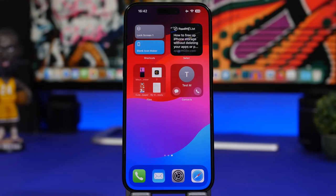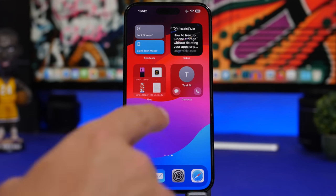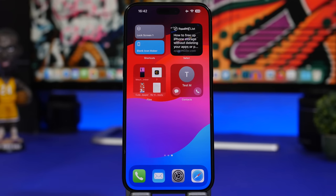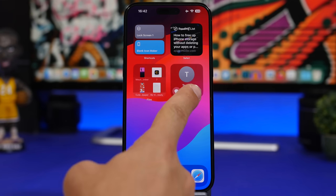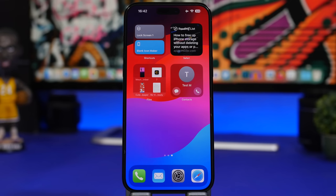On the home screen, we finally have interactive widgets. Widgets are now interactive, and you can see examples like the contacts widget with a button for messages and a button for a phone call, which is really cool.